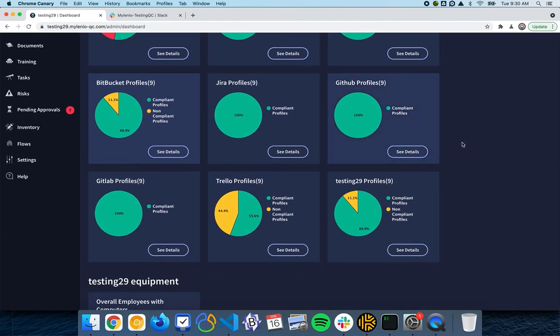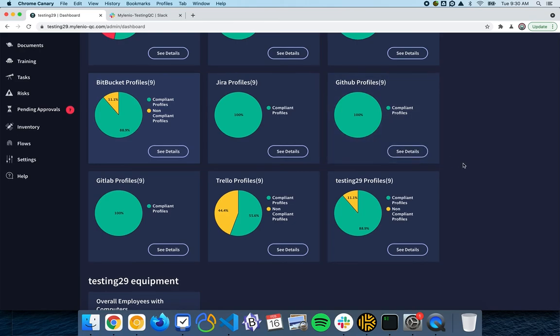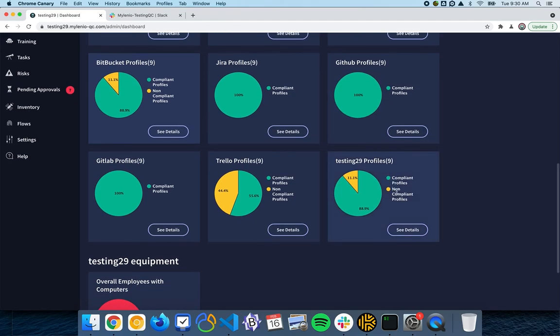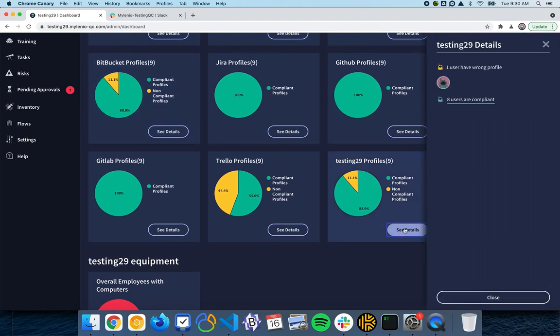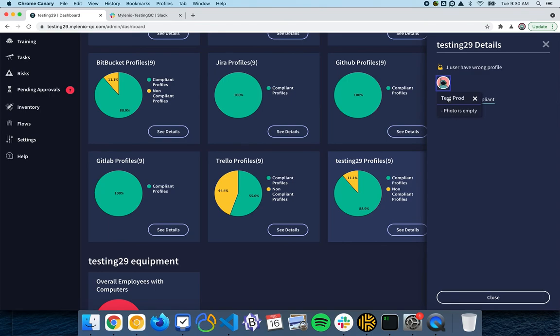We also have the Trellos, and you also have the Mylenio profiles here that is going to show you that all these users are compliant, but this user doesn't have a photo.